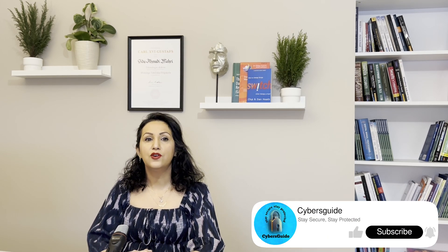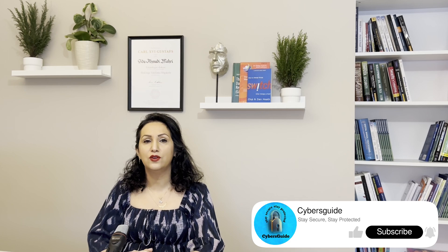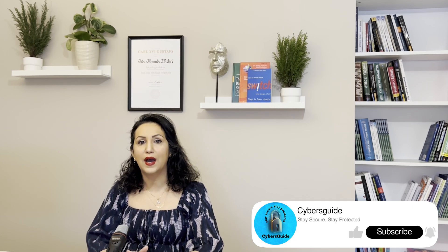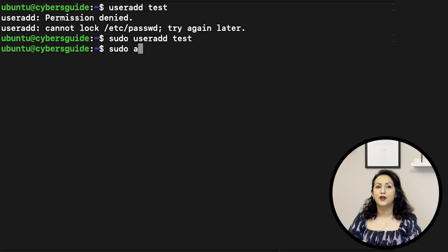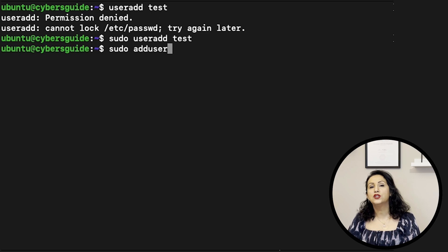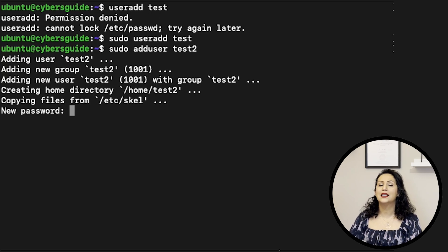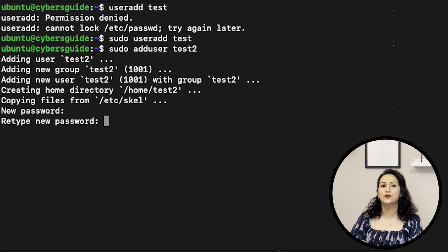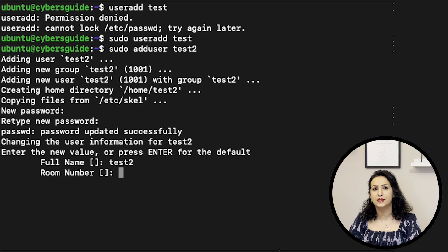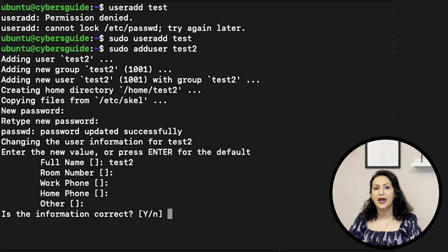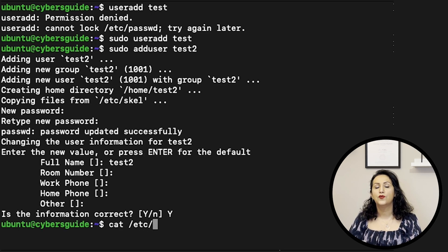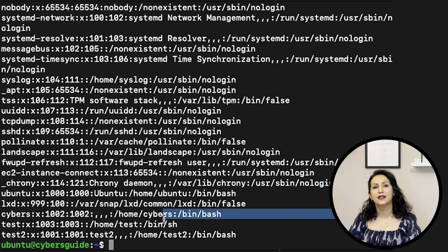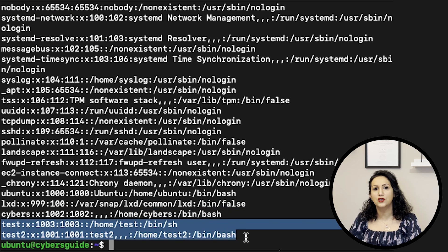You can also use ADDUSER to create a user, but it provides some parameters while creating the new user. For example, sudo adduser test2 asks for passwords and other attributes. After you create the users, we can check in /etc/passwd that user has been created.